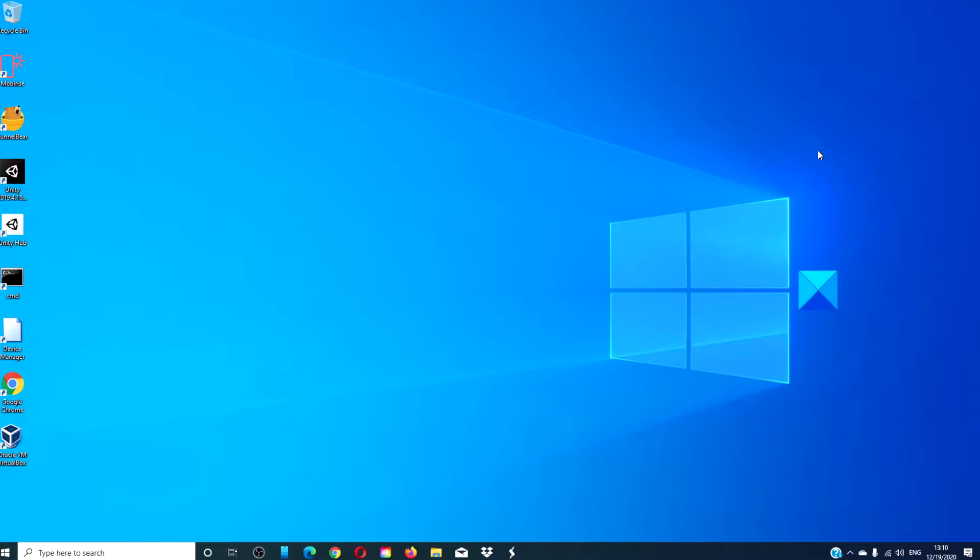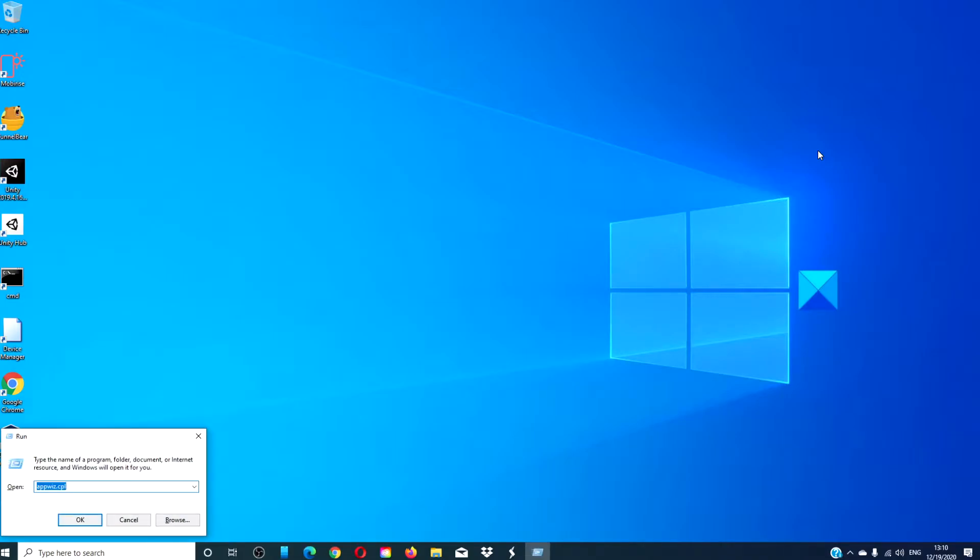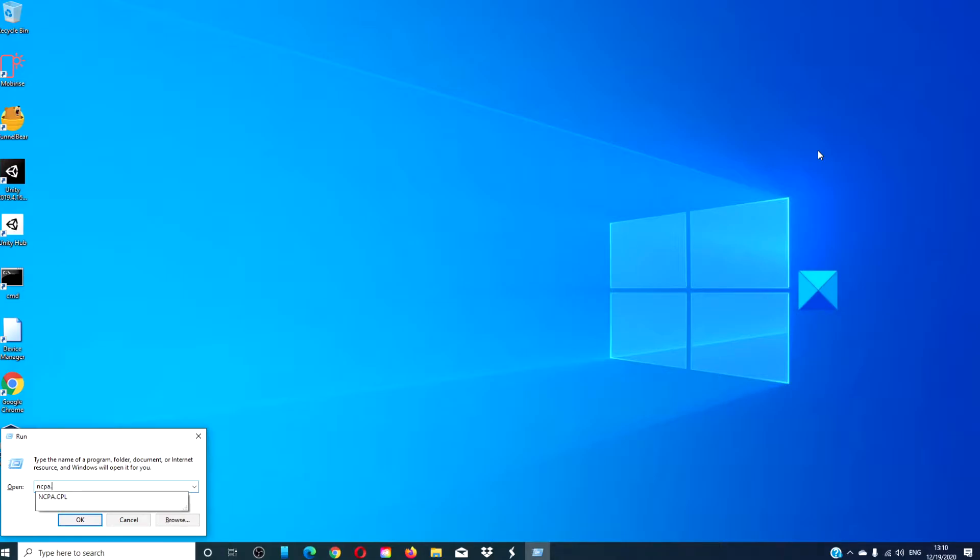Open a Run box and type in ncpa.cpl. Click OK.